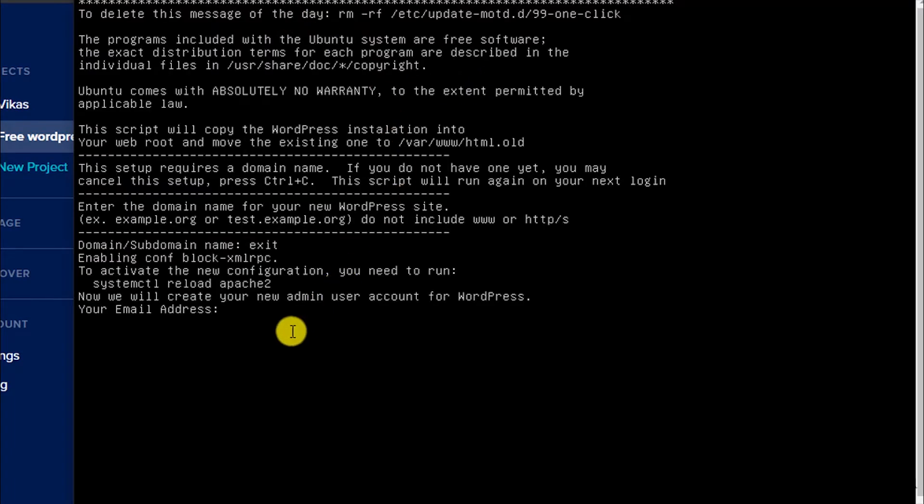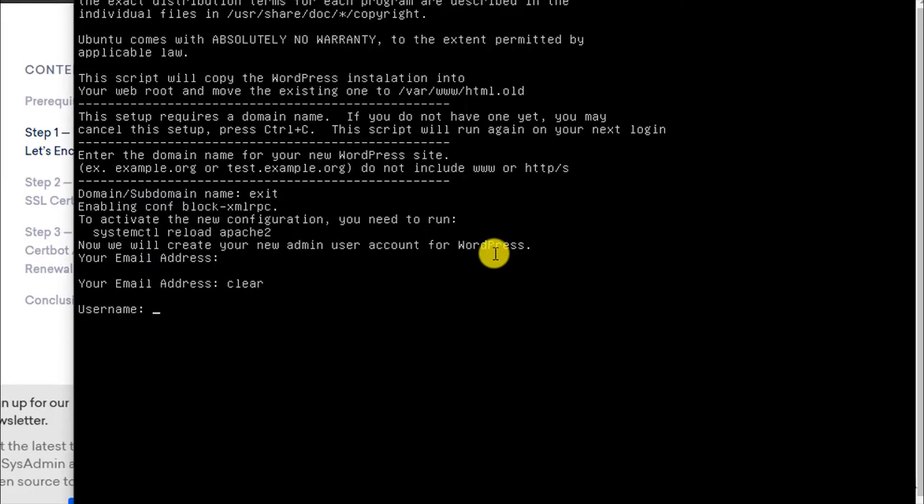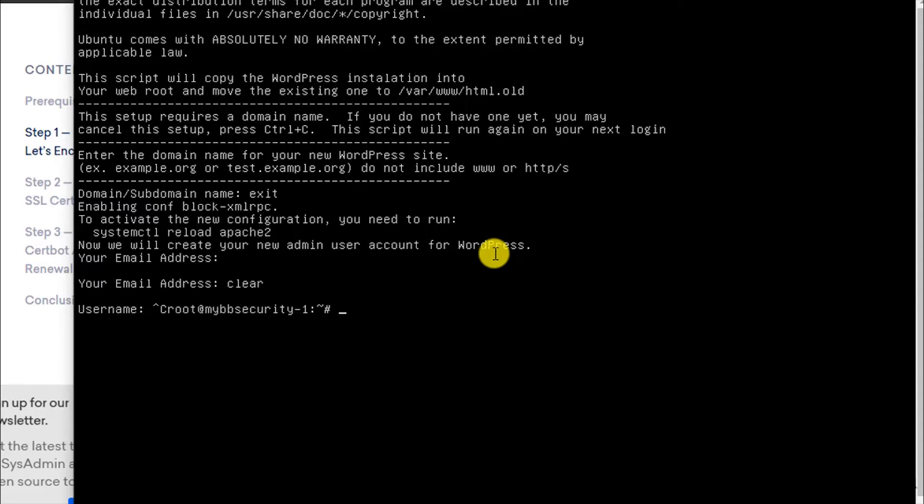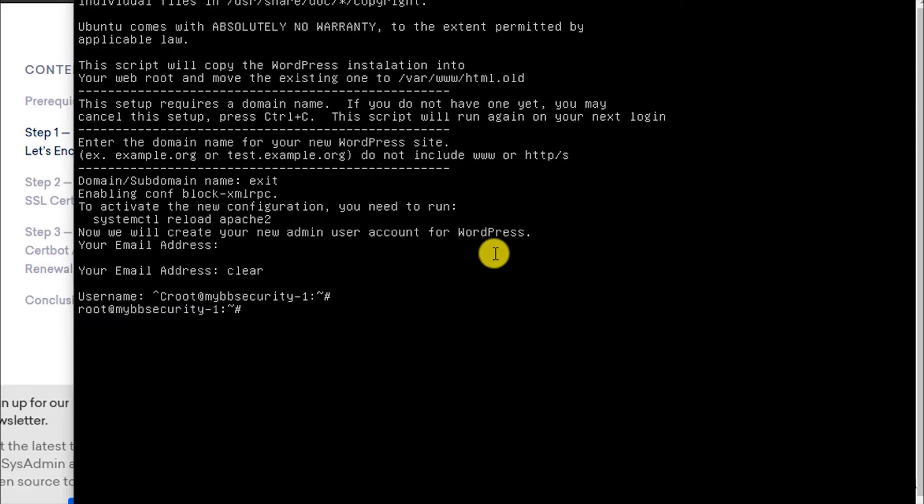If you see the screen, press Ctrl+C to cancel the setup. Let's press Enter.